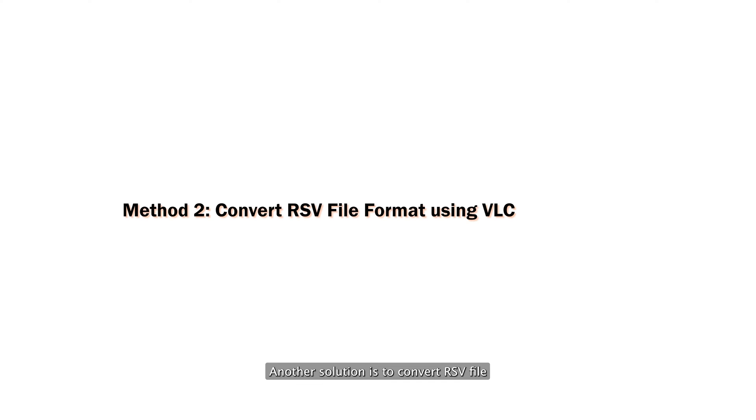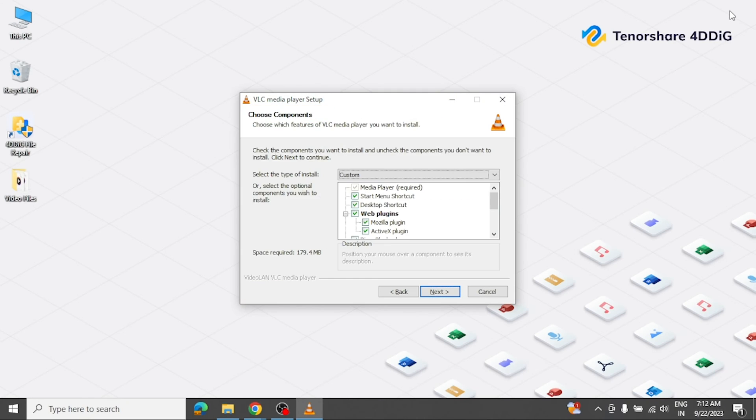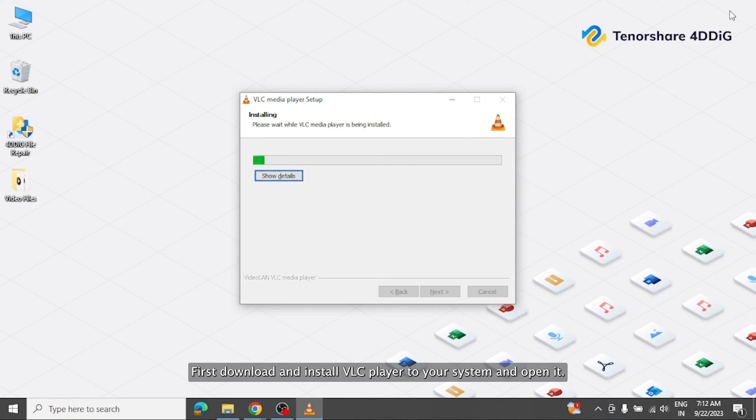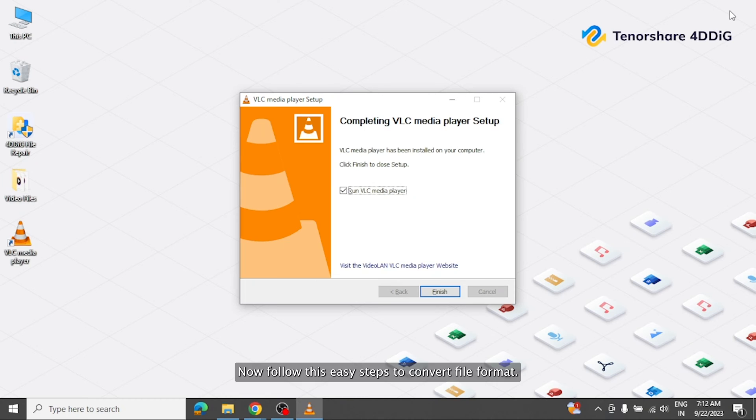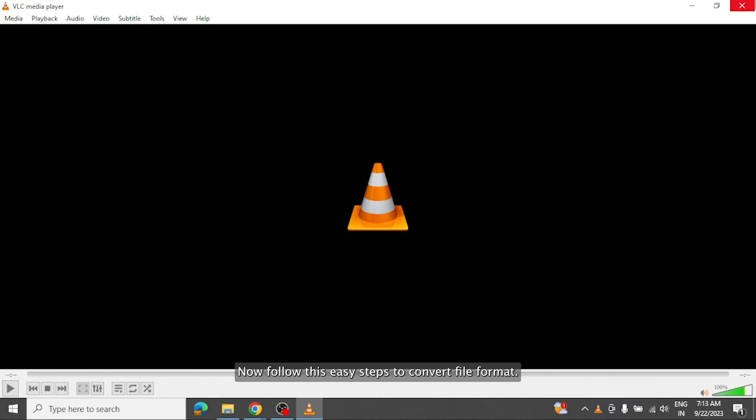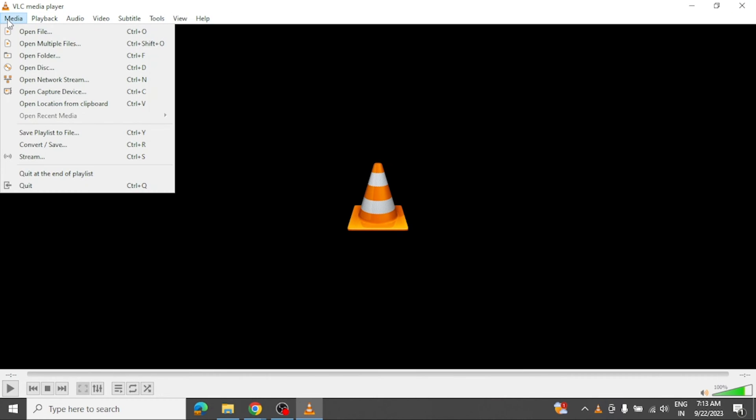Another solution is to convert RSV file format to MP4 using VLC Player. First, download and install VLC Player to your system and open it. Now follow these easy steps to convert file format.